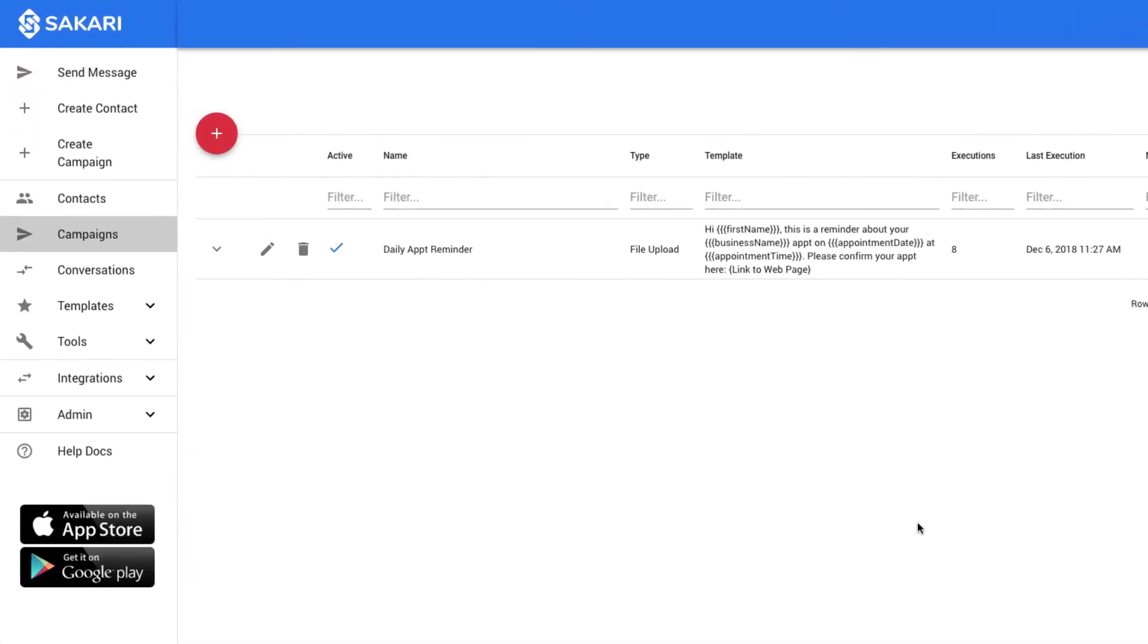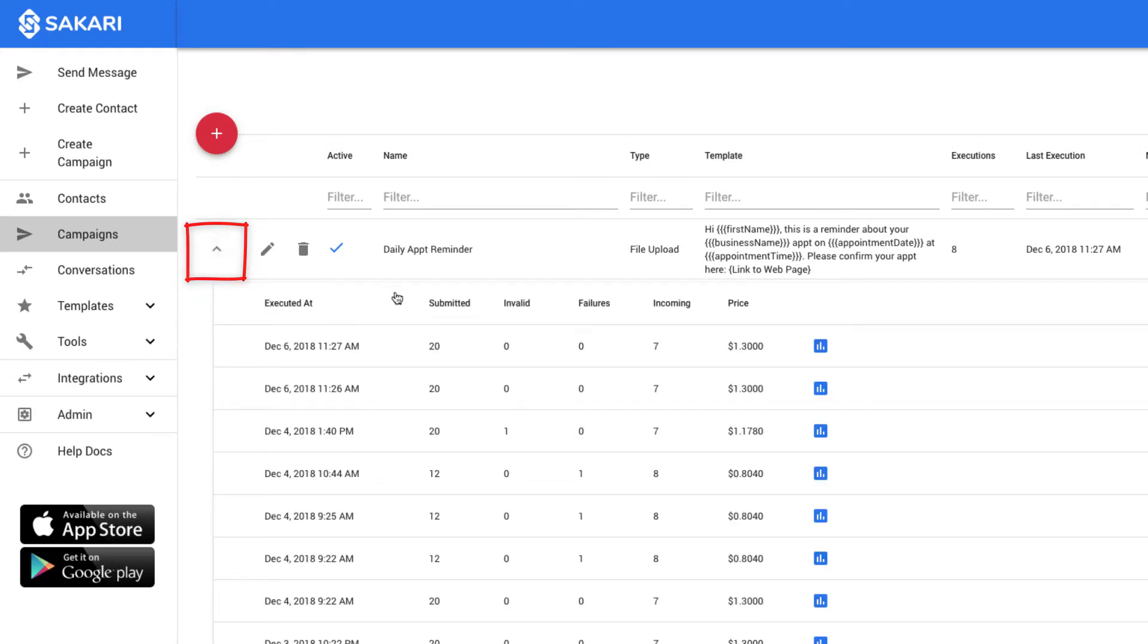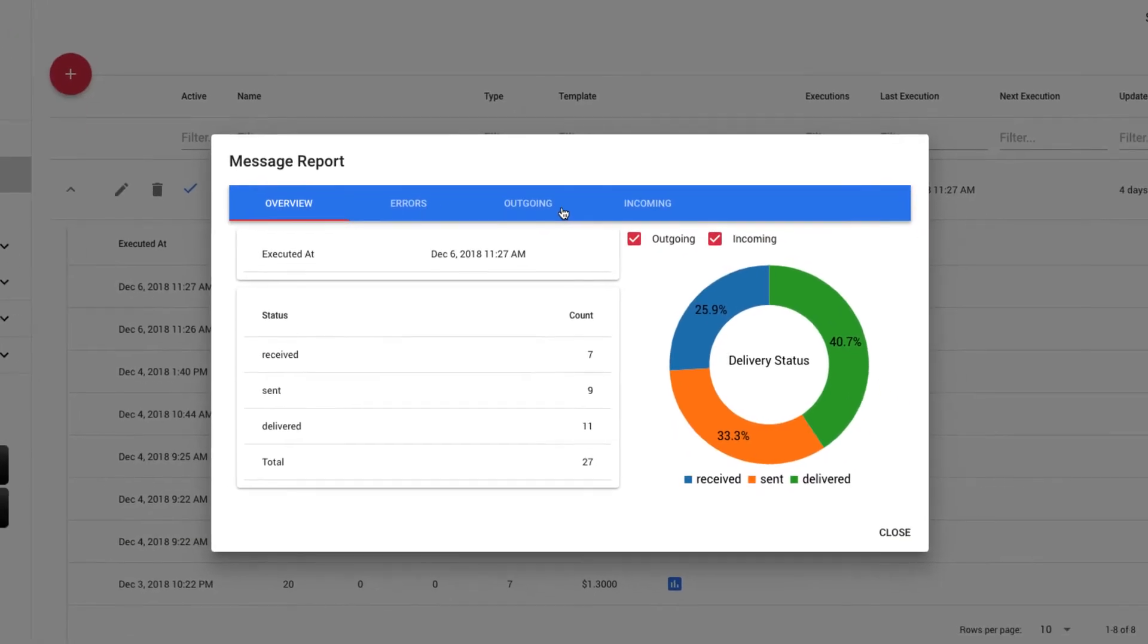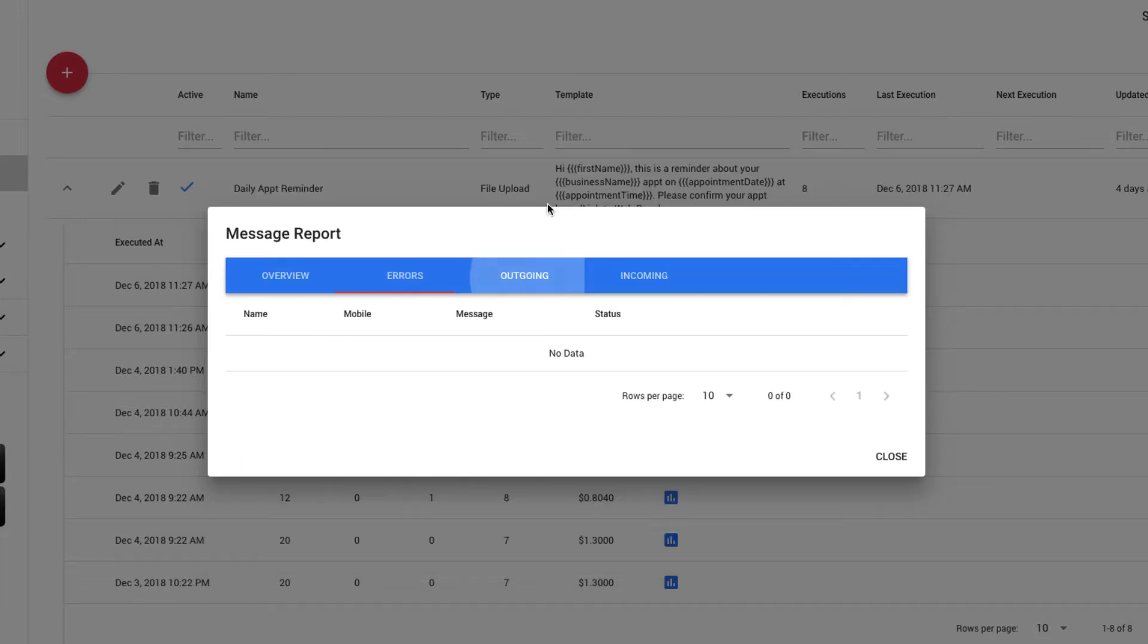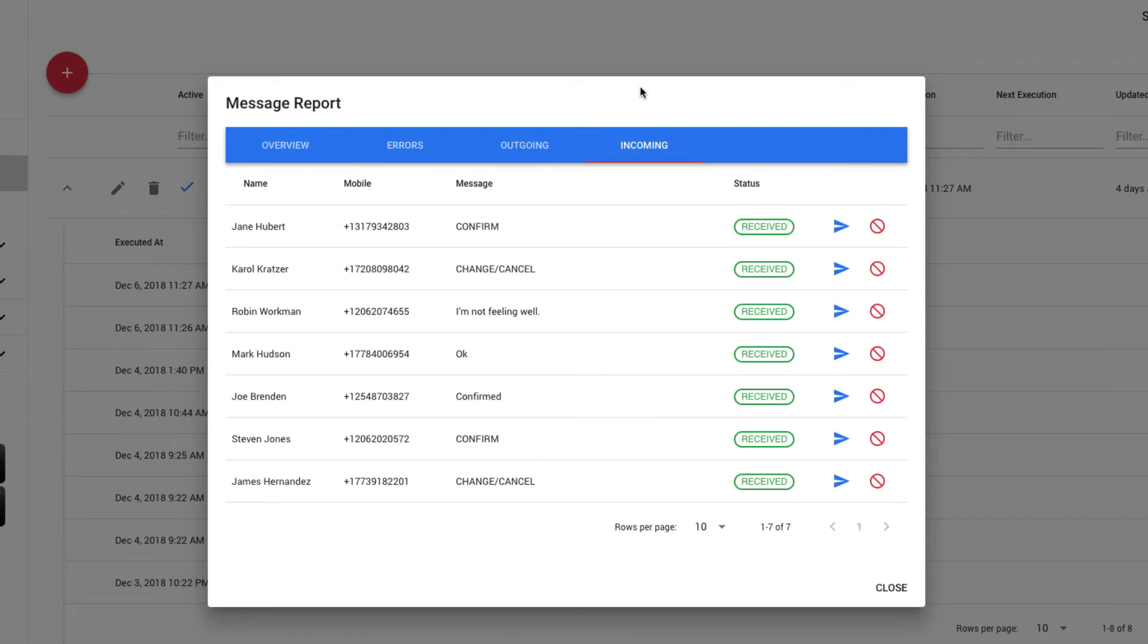I can view historical times a campaign has been run by expanding it and clicking the report icon associated with the execution I'm interested in. On the overview tab, I can see a list of all of the messages sent and received. On the outgoing tab, just the messages that went out. And on the incoming tab, just the replies that have come in.